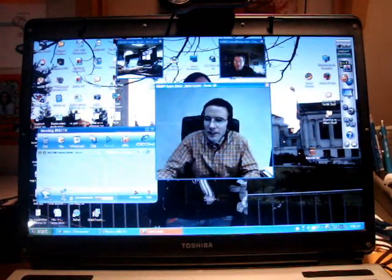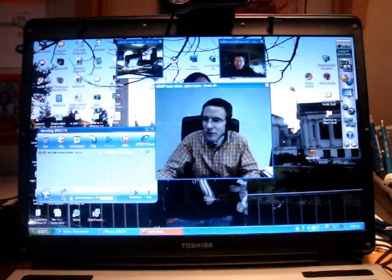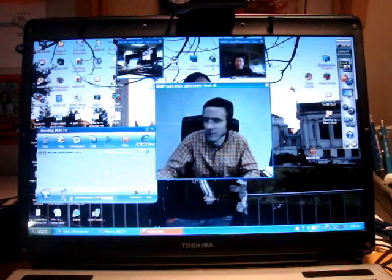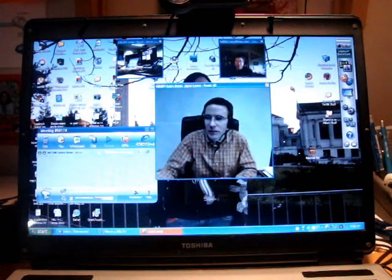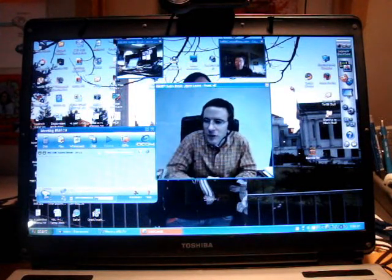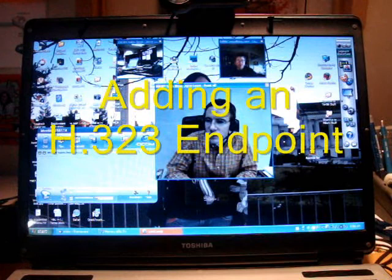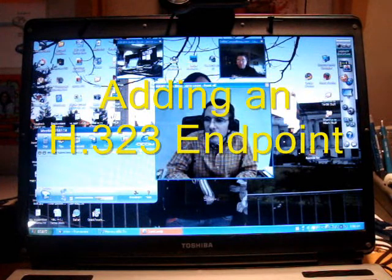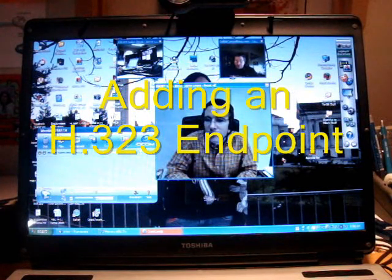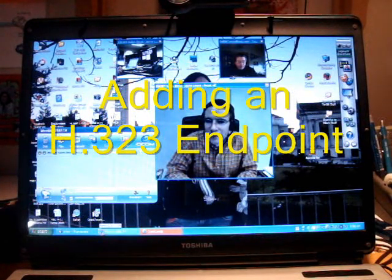You want me to bring in the conference room and the Polycom here? Actually, you can dial in the Polycom if you want, so you can see how it works. Okay, I can do that.